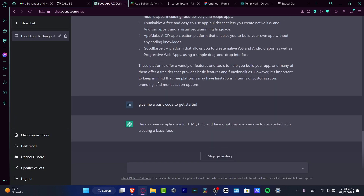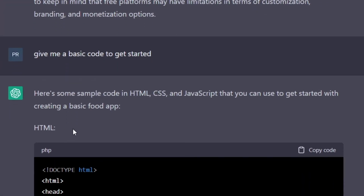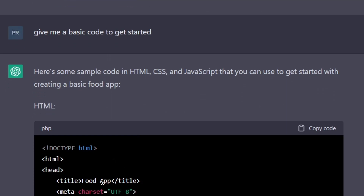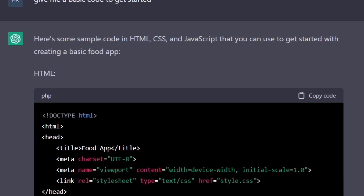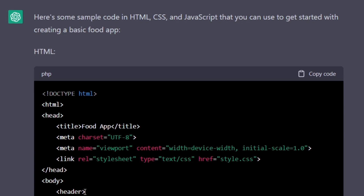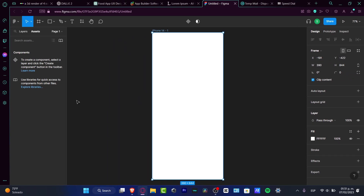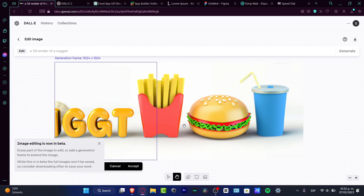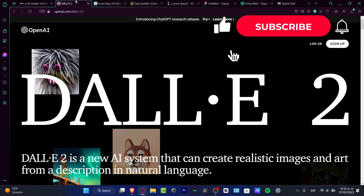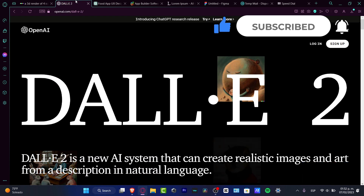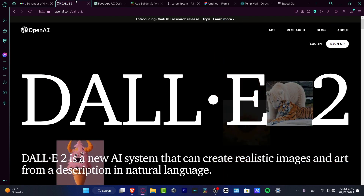Lastly, regarding user experience, I can ask ChatGPT to give me a basic code to get started, and it will generate HTML, CSS, and JavaScript code to build a basic food application. I can copy this code and paste it into my actual application to generate the user experience. We're not intending to build a full application here, but to help you understand how to use these tools for your own development. That's the end of the video — hopefully this was useful. Don't forget to like and subscribe to see more great tools. Thank you for watching and see you in the next video.